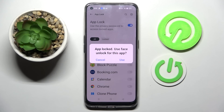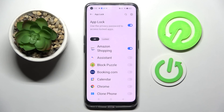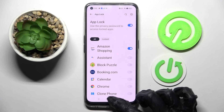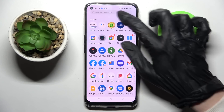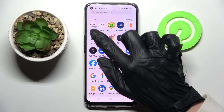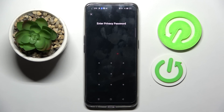You can also click on 'Use Face' if you want to use your face data to unlock your apps as well. I will go with Cancel, so now when I click the home button and try to access my Amazon app, as you can see a pattern is now required.